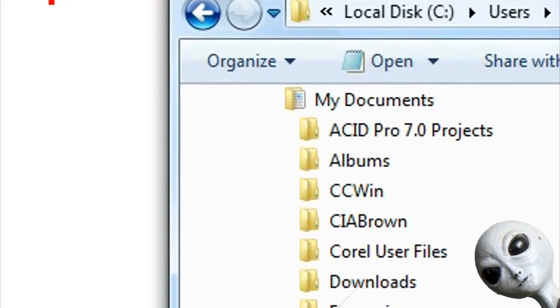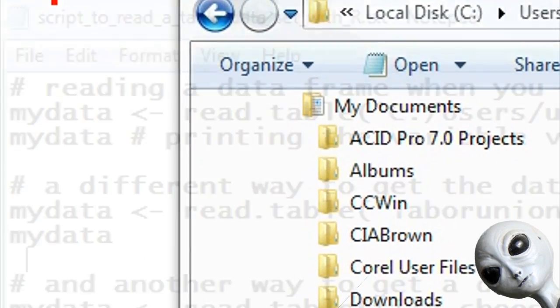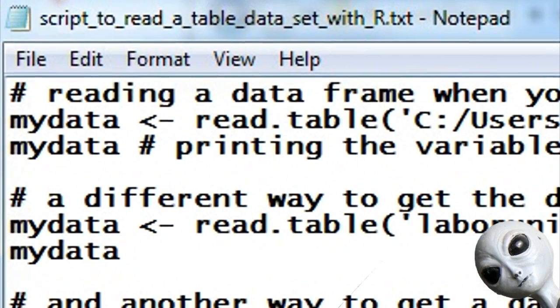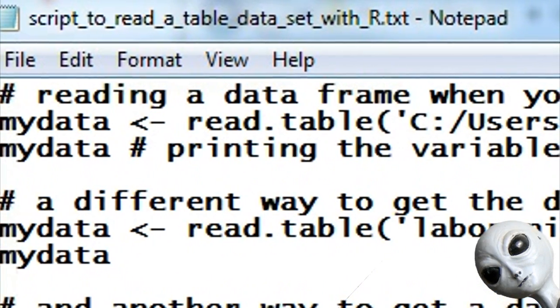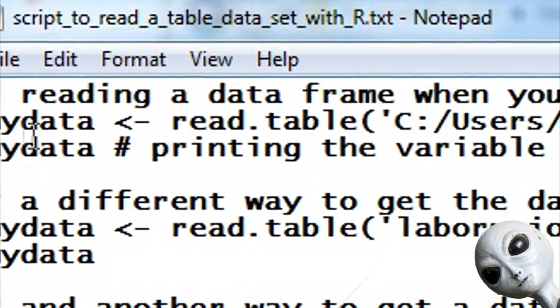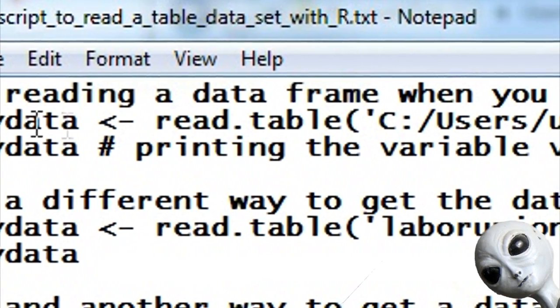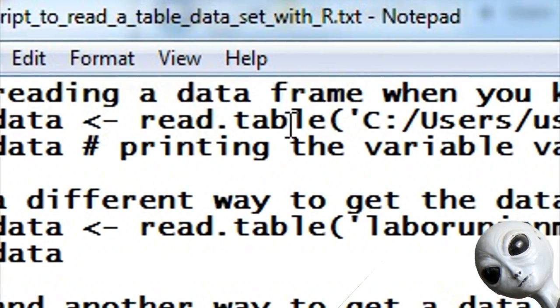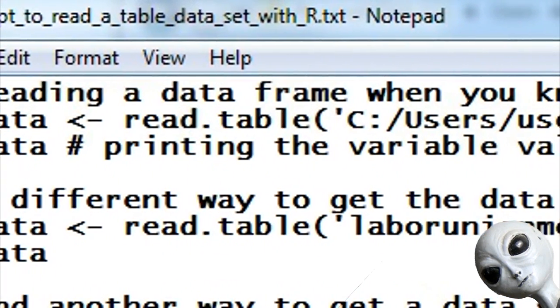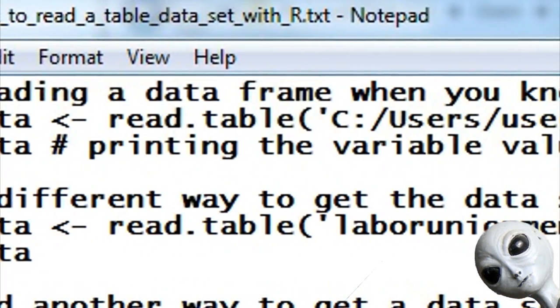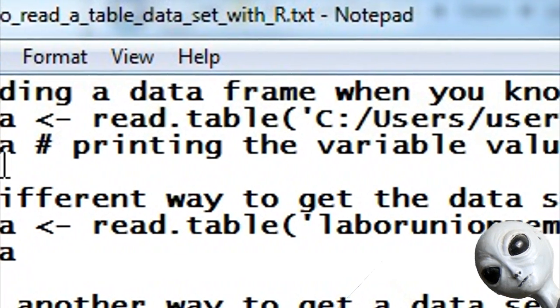So let's learn how to access that. Now there are three different ways we're going to cover here how to access that, each one using the command read.table.